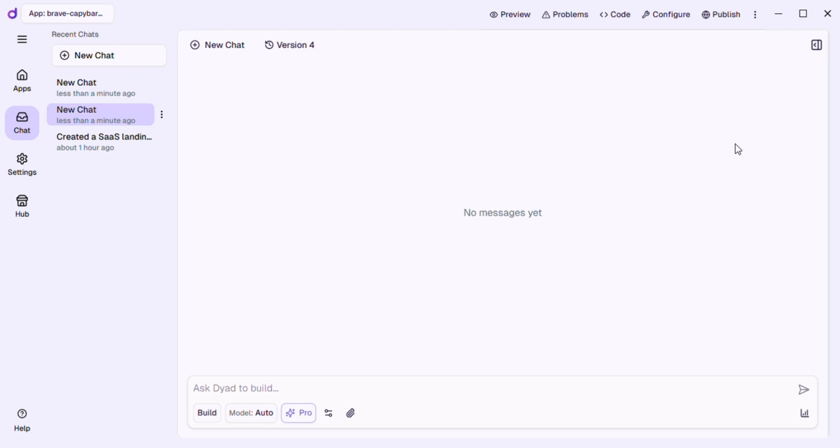I'm launching the Dyad app. It's a local, open-source AI app builder that runs right on my computer. No cloud, no lock-in, just fast private AI development.